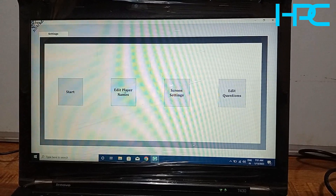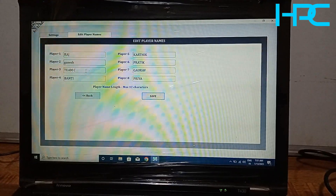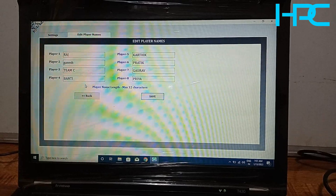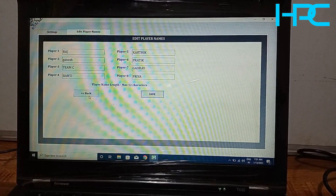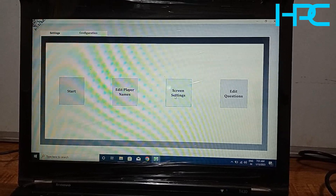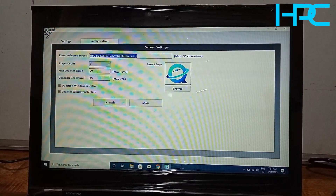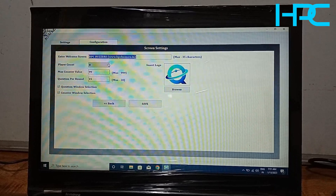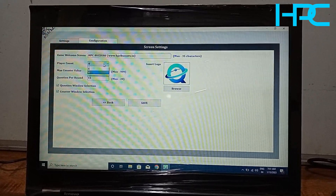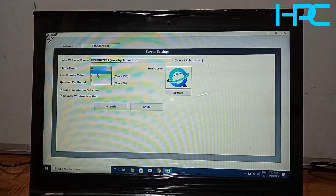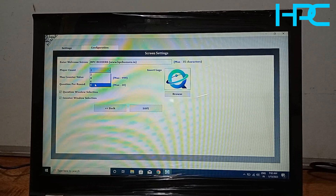This is the second window — Edit Player Name. Here you can change the team name or player name and it will be reflected on the main screen. After that just click Save. The next option is Screen Settings, where you can enter your business name or school/college name. You can also select the player count — how many players you want, from a minimum of two up to a maximum of eight.